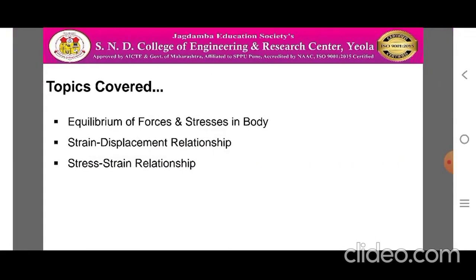Here are the topics we have to cover in today's session. Topic one is equilibrium of the forces and stresses in a body. Then we have to cover strain-displacement relationship and stress-strain relationship.